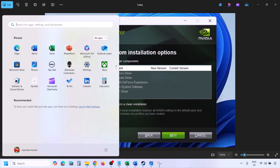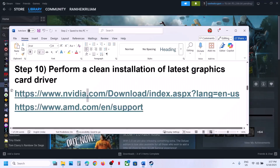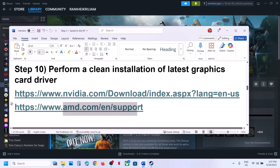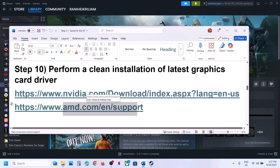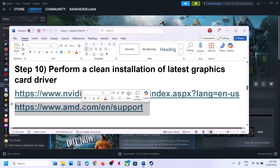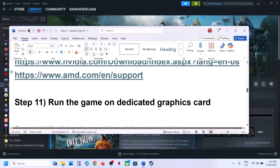For AMD card users, first uninstall the current graphics driver, restart your computer, go to the AMD website, select your graphics card, install the latest driver, restart your computer again, and then launch the game.